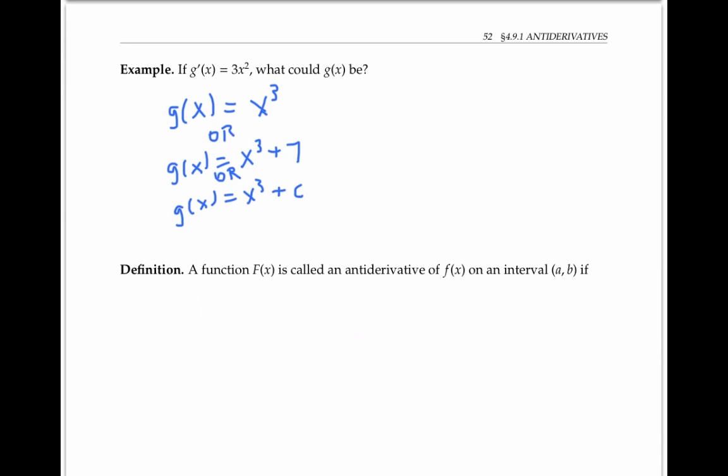That's because the derivative of a constant is zero. So the derivative of x cubed plus a constant is just going to be three x squared, no matter what the constant is.